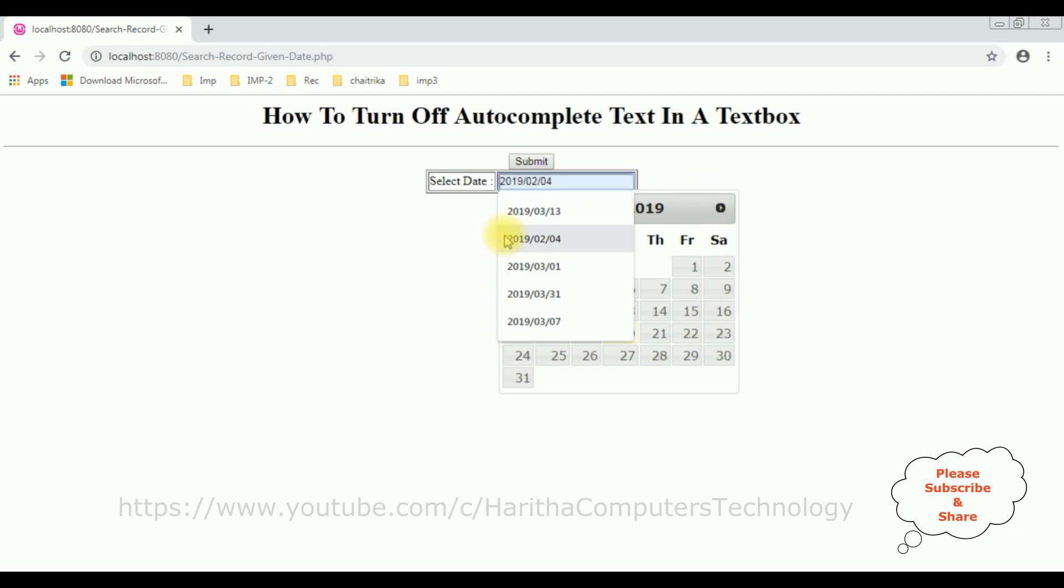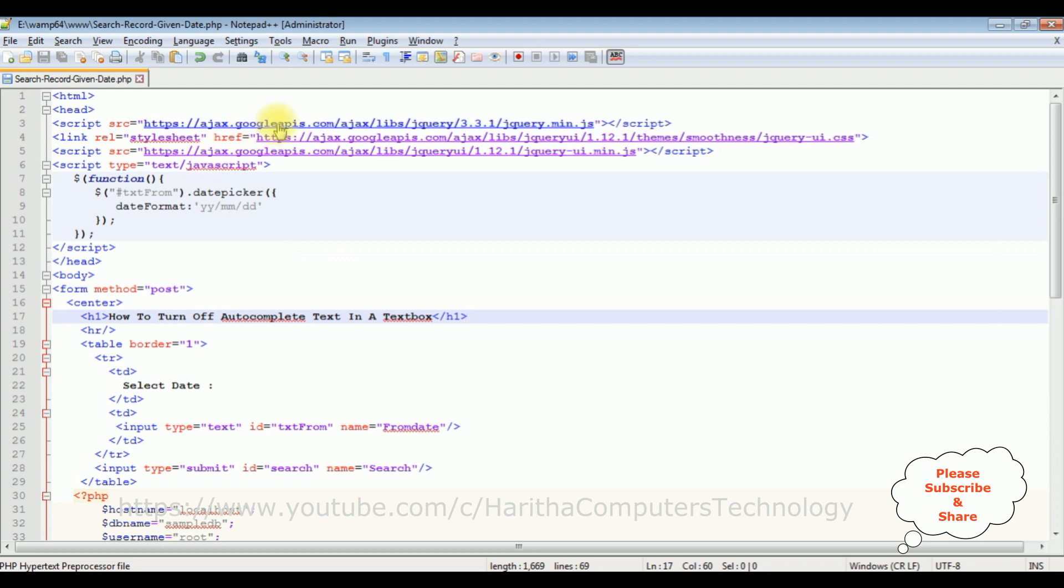Now my aim is I want to turn off this autocomplete text of this textbox control. So switch to the coding part and this is the code we have just seen the output on the browser.